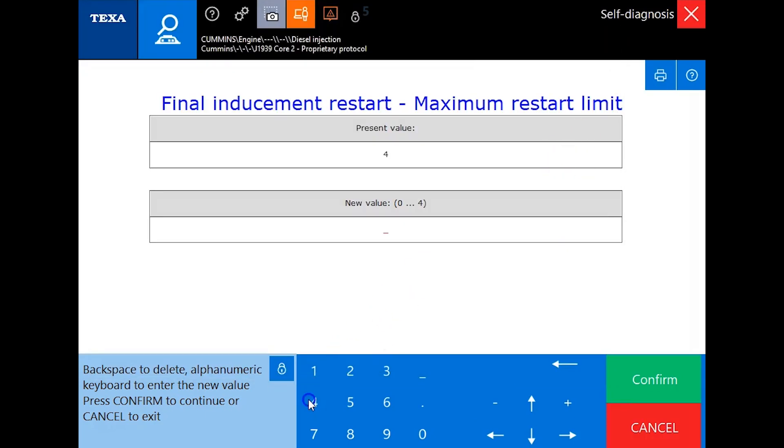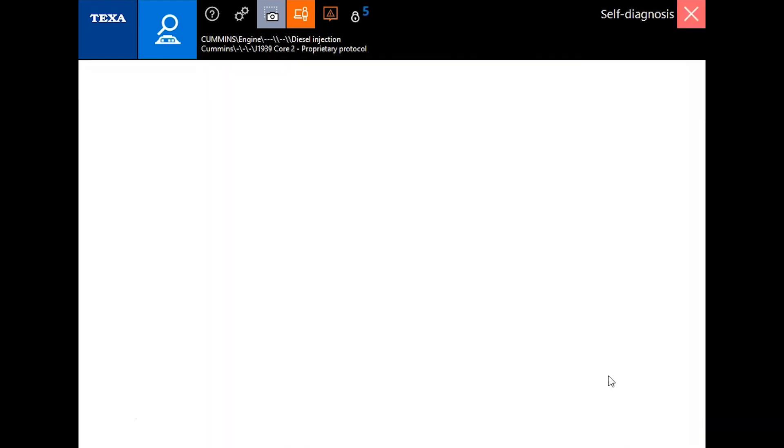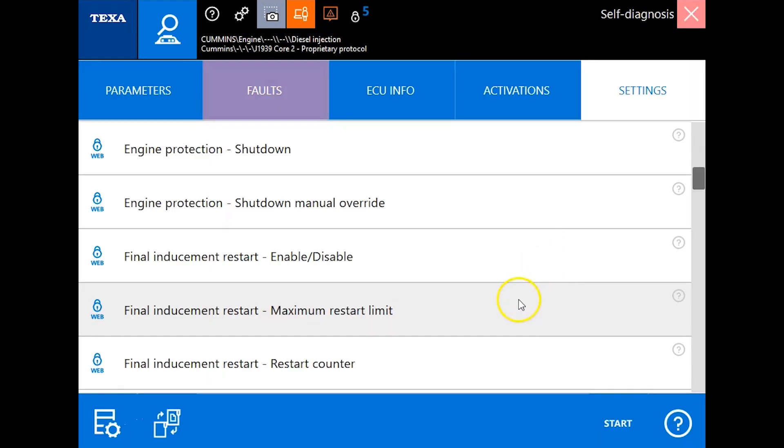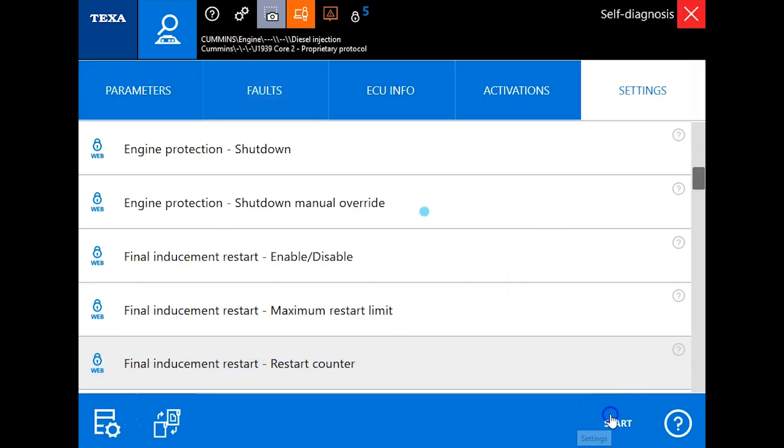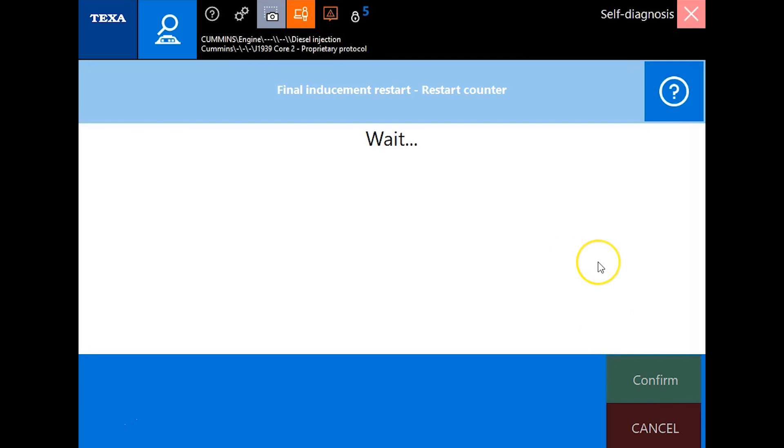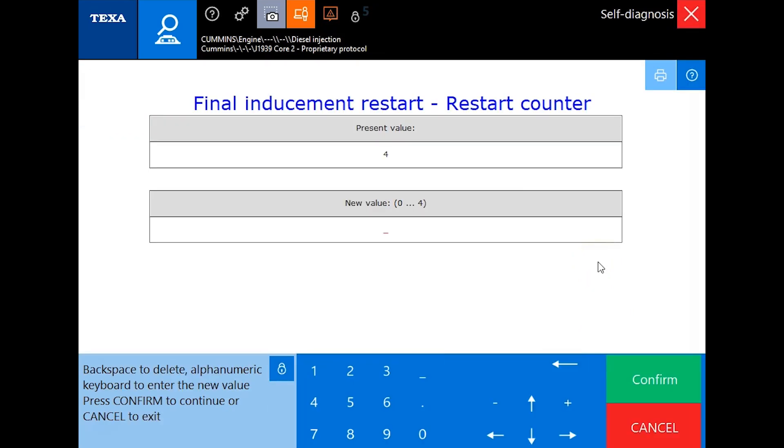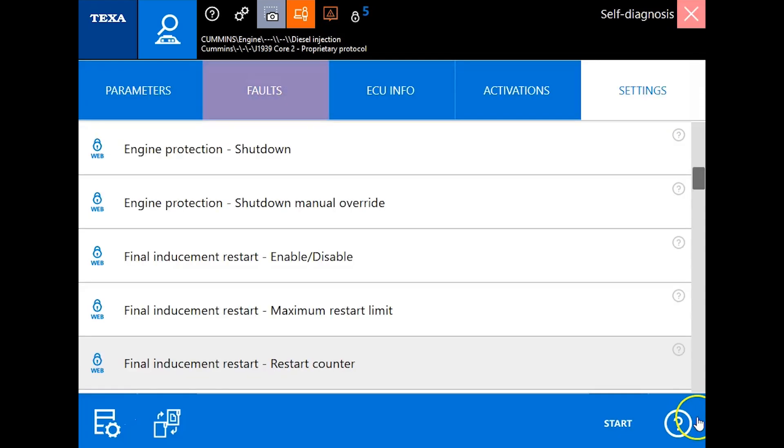This did change. I'm just going to erase that out since it's already set for four and show you that the restart counter did change as well. That's set to four.